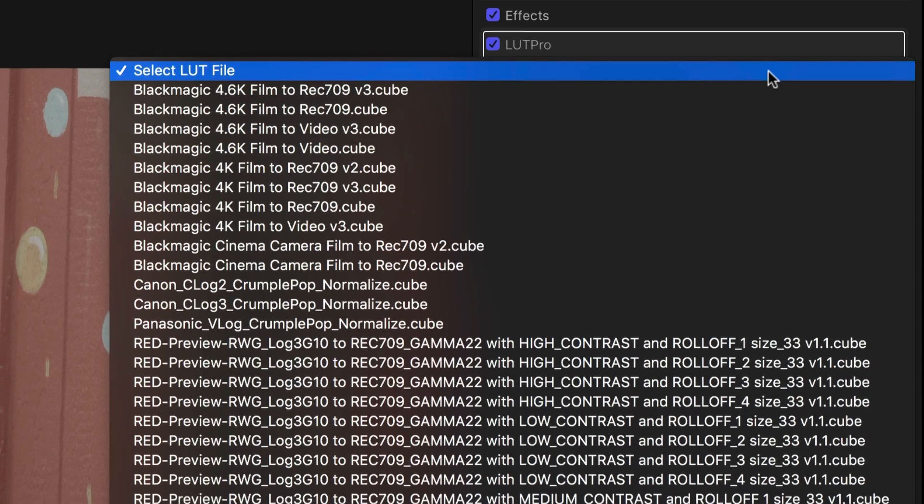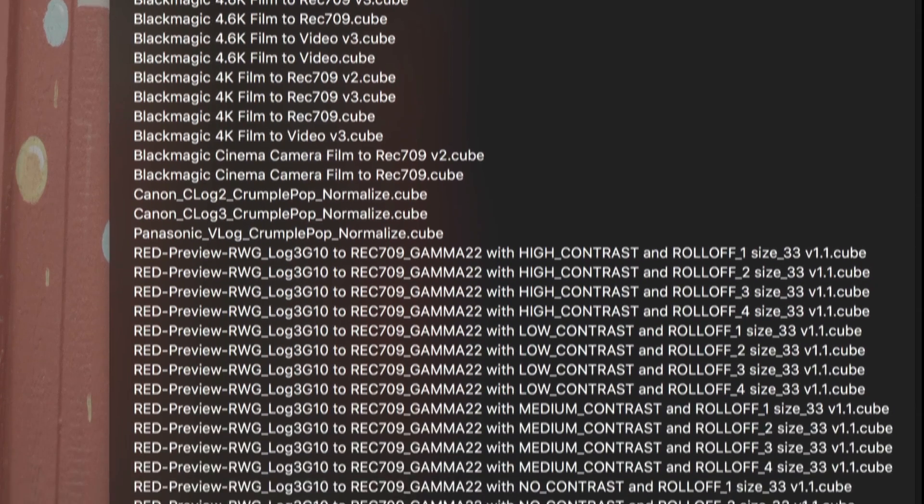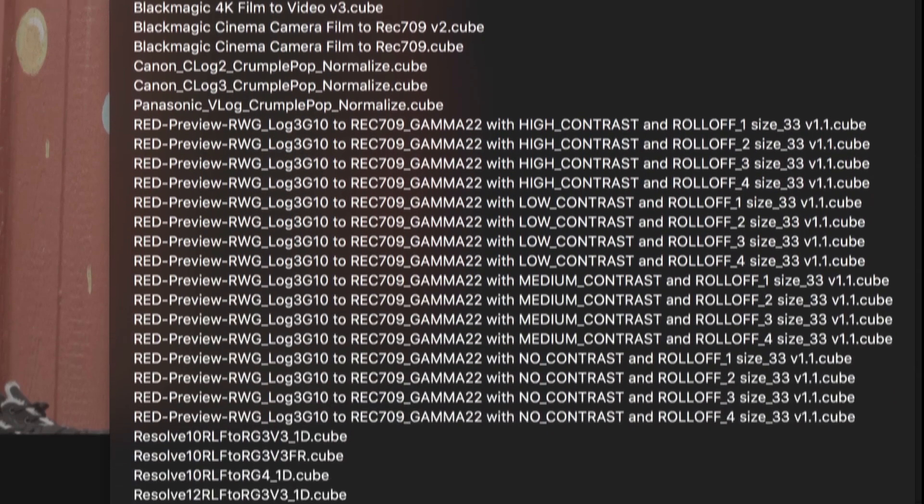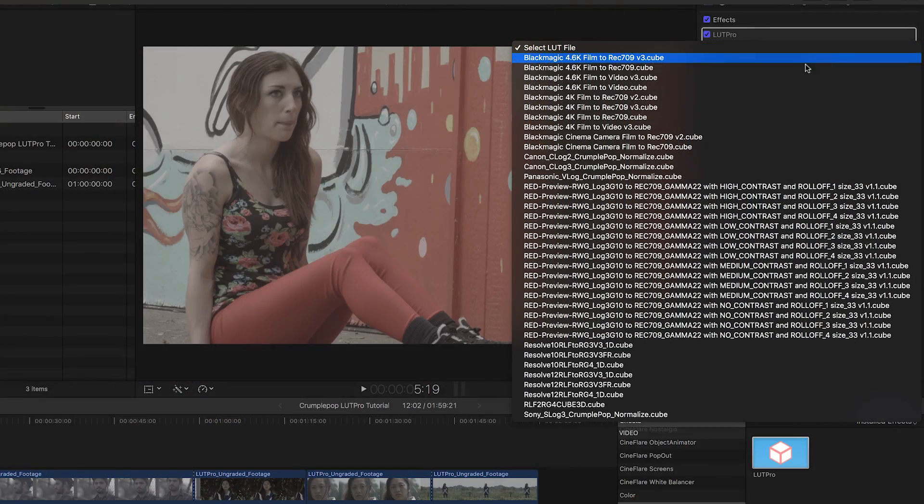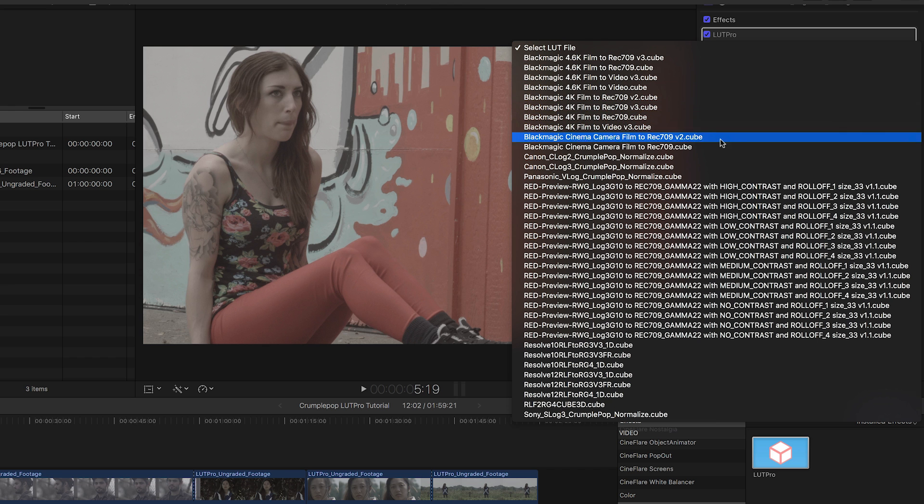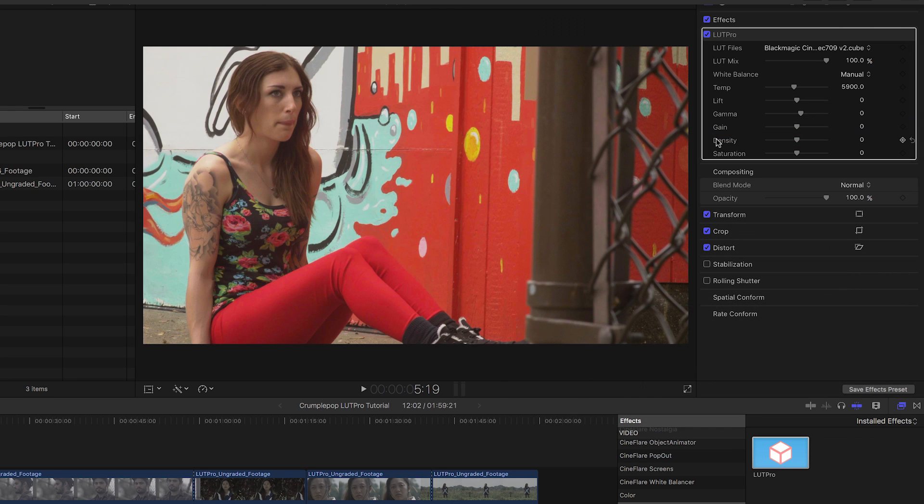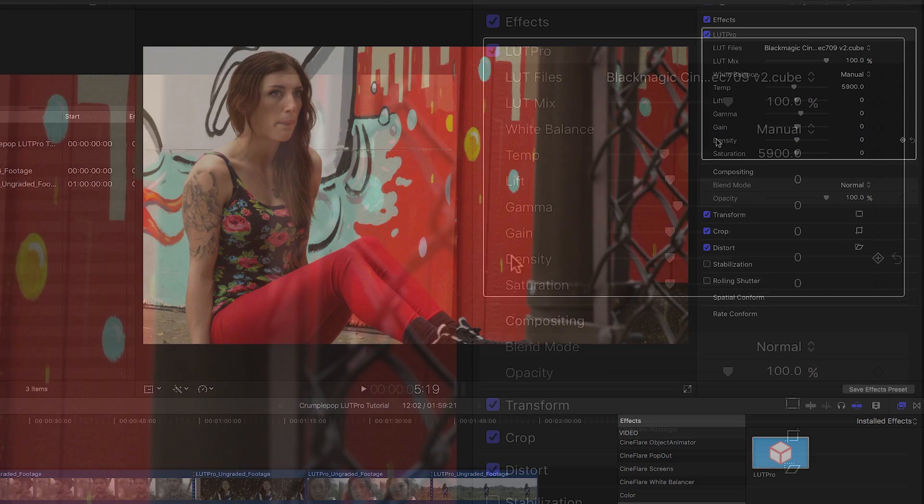As you can see, there are presets for all the major camera formats from Blackmagic, Canon, Red, Sony, and more. Immediately, you can see that the shot looks better.